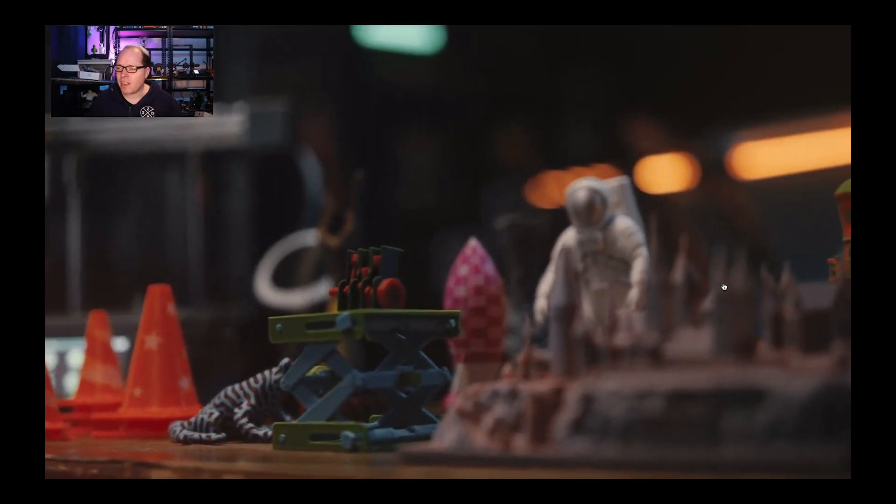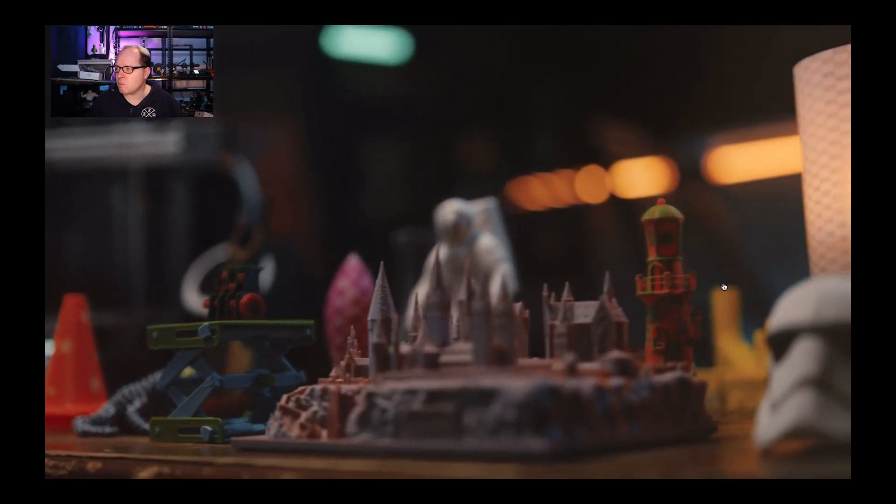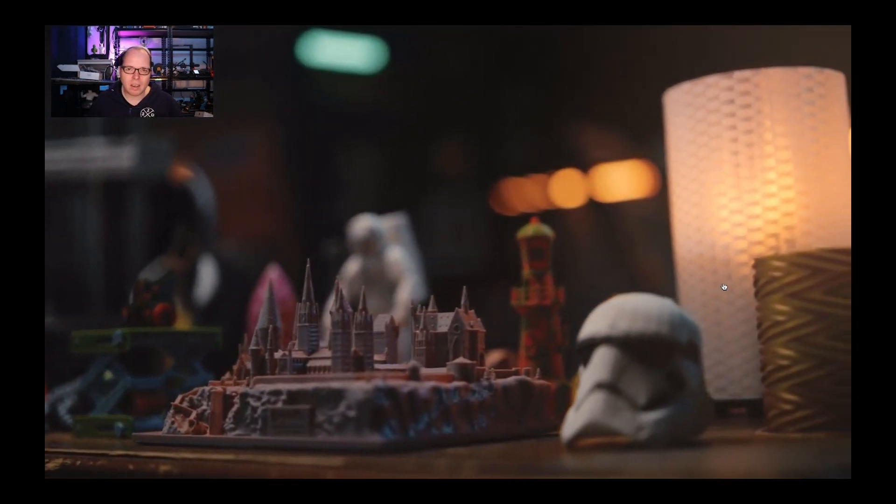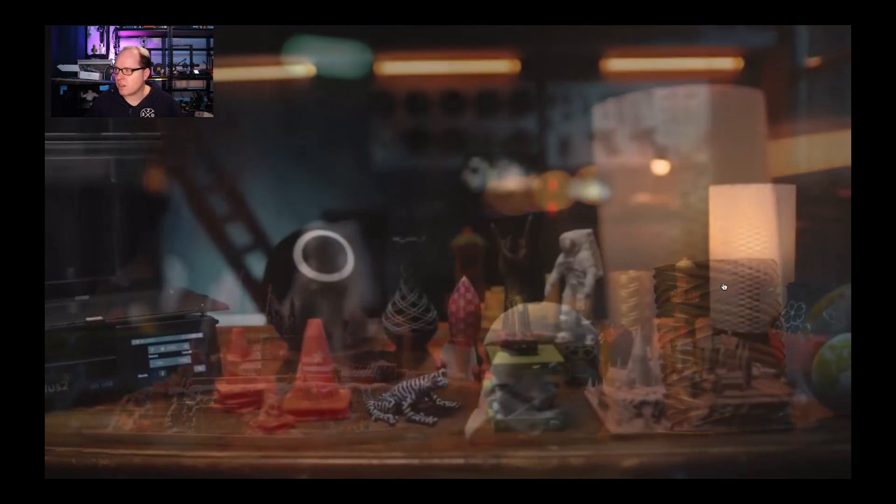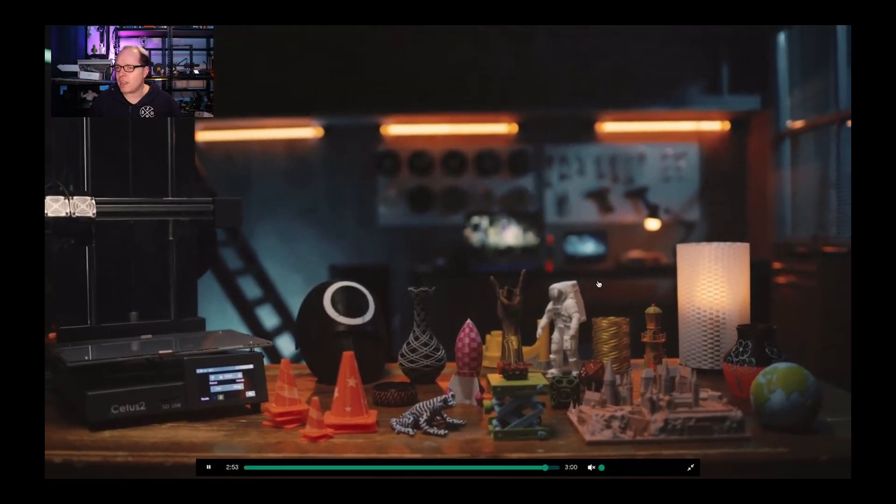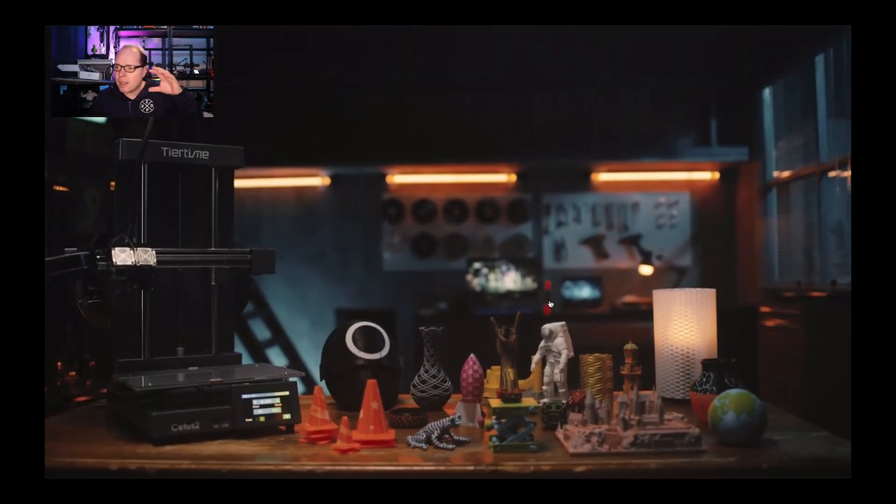So a lot of things you can print on this machine. Different kinds of materials. Different kinds of colors. So that is very amazing.